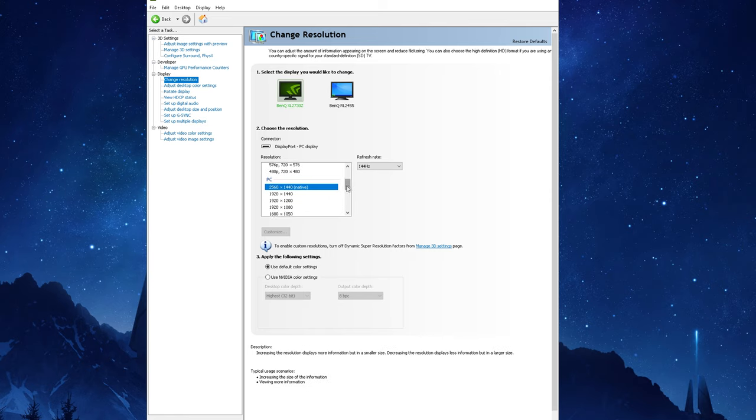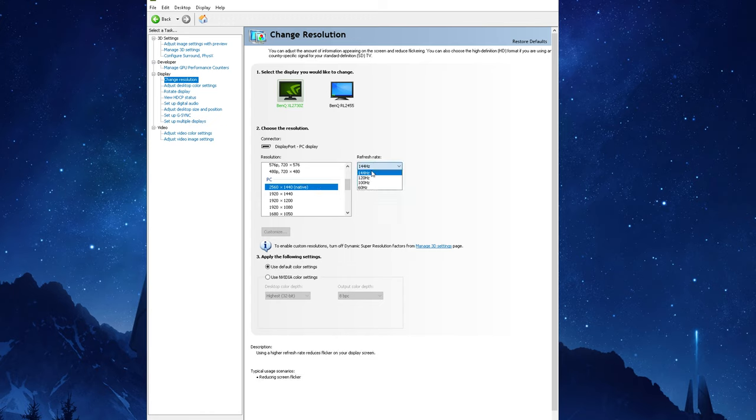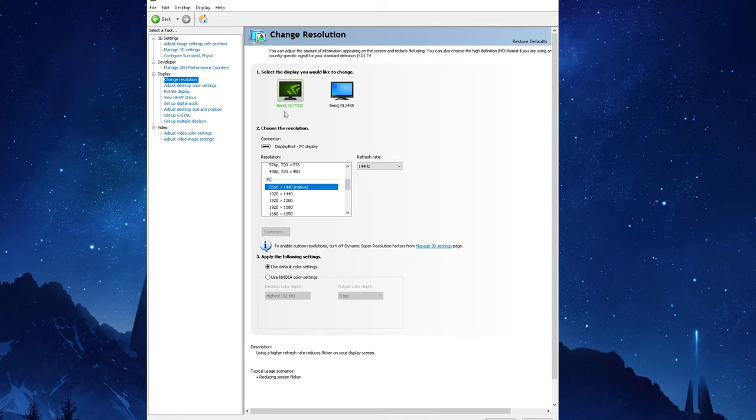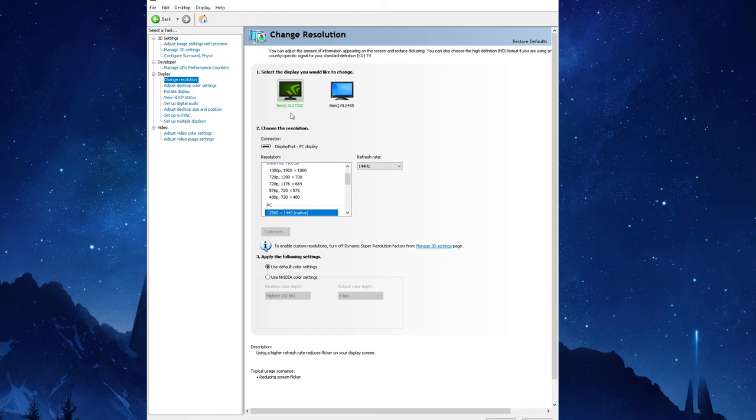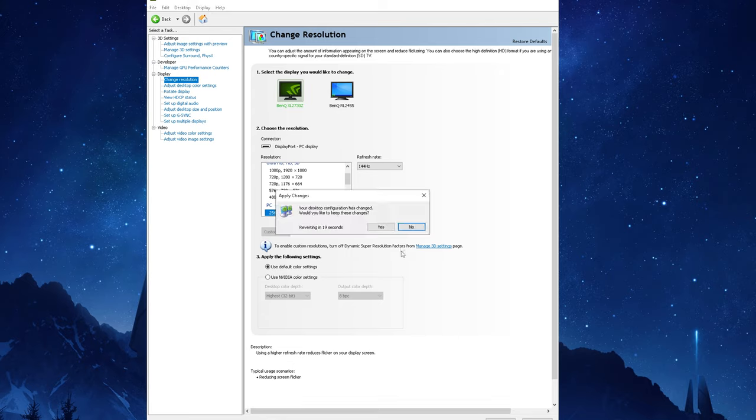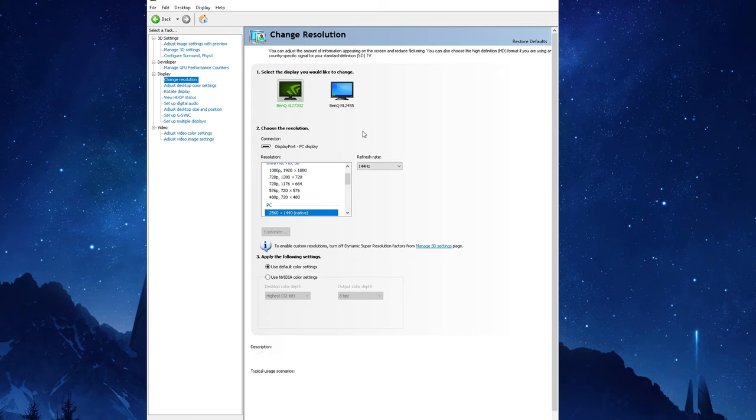You're going to want to make sure to set the resolution that is the same as your monitor's native resolution so that you get the best possible image from it and the sharpest image, and also set the highest refresh rate available. You're going to want to refer to your monitor specifications so you know which values to look for. Since I'm using the BenQ XL2730Z which has a native resolution of 2560x1440 and is a high refresh rate monitor capable of 144Hz, then those are the settings I will be using.